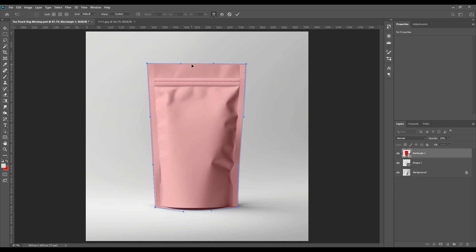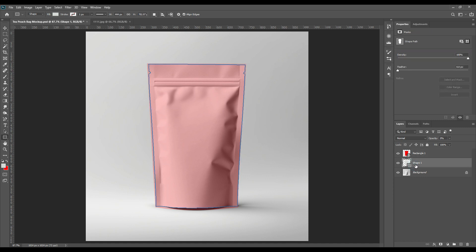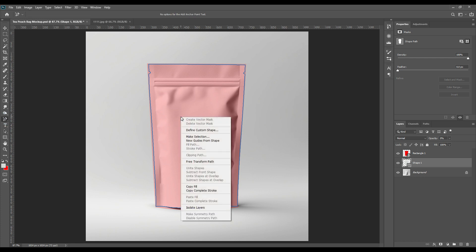After you are done with the base, the shape we had created, we will select that layer and then we will take Add Anchor Point tool, take the option and then we will select.